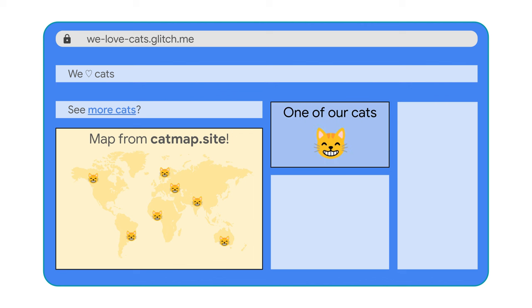Or maybe your site includes images from an image server that's run by your own company, but it's on its own domain. Even though you run both the website and the image server, cookies from the image server are cross-site, so they're still treated like third-party cookies.